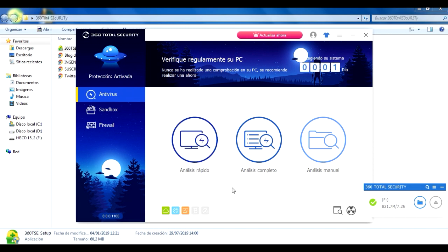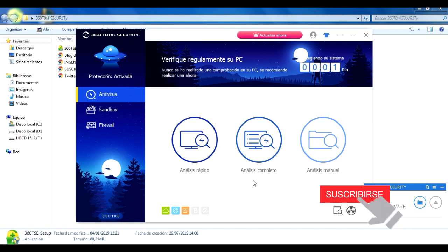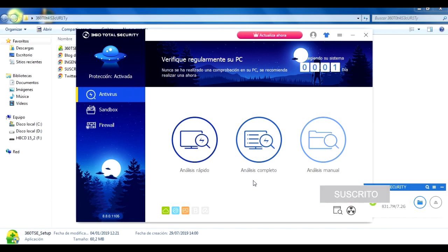Esto sería todo por el video. Para no cansarlos, si quieren ver cómo se utiliza el antivirus, cómo se analiza, etcétera, déjenlo en la caja de los comentarios y hacemos un video especial para eso, dedicado para aprender bien la interfaz de este antivirus.